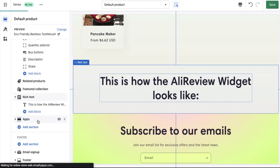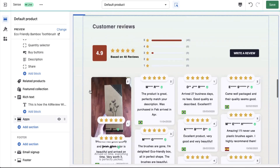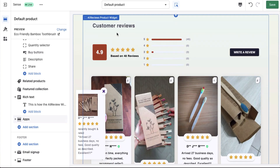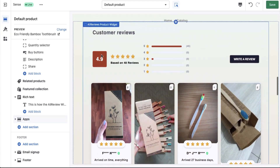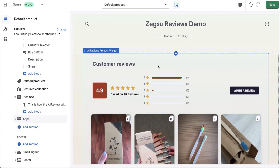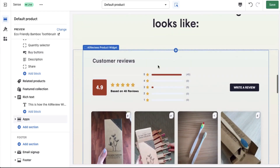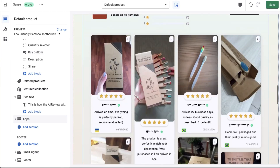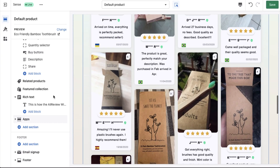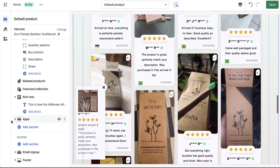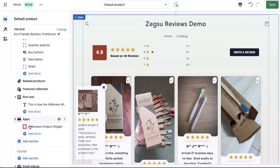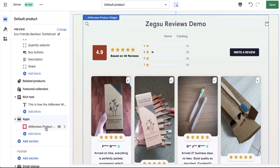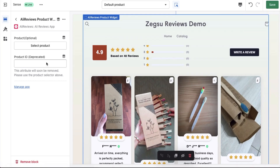And once I do that, you will be able to see that the product widget has been added. It's very simple. If I click here, I can see that the product widget has been added.